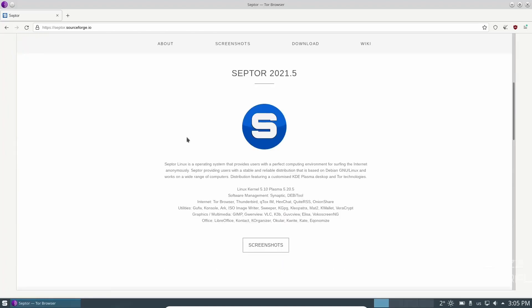We are looking at Scepter 2021.5, which was released in November. So it's their most recent release. It states it's an operating system that provides users with a perfect computing environment for serving the internet anonymously. Provides users with a stable, reliable distribution based on Debian with KDE Plasma Desktop.